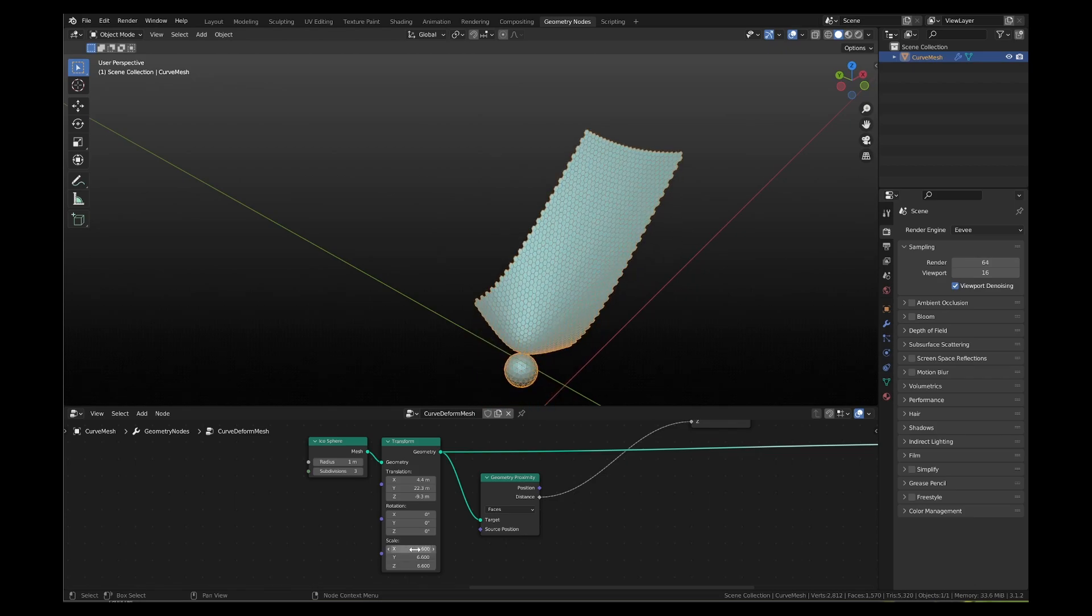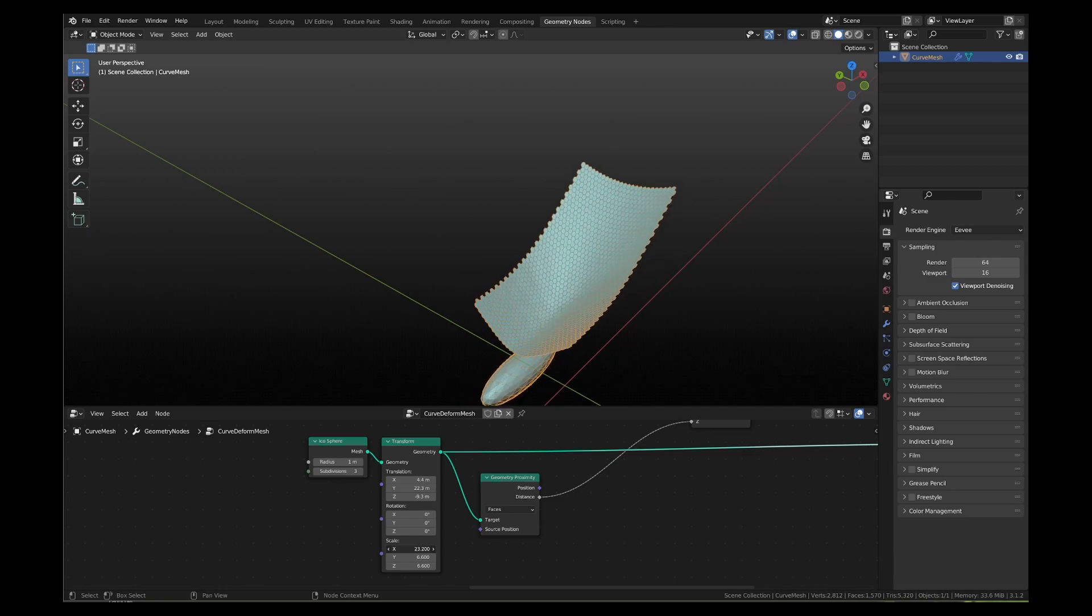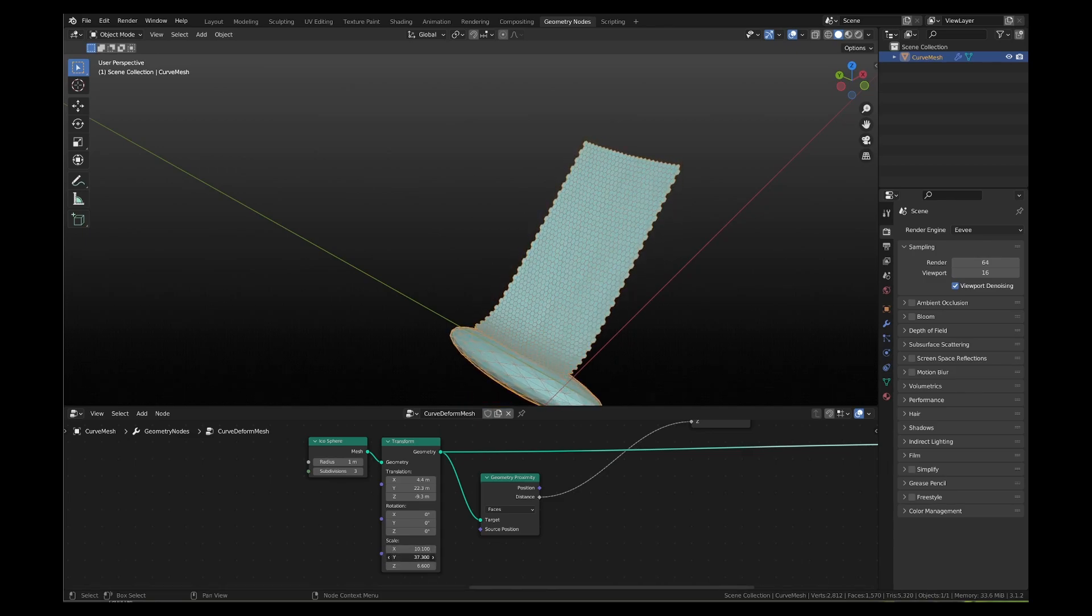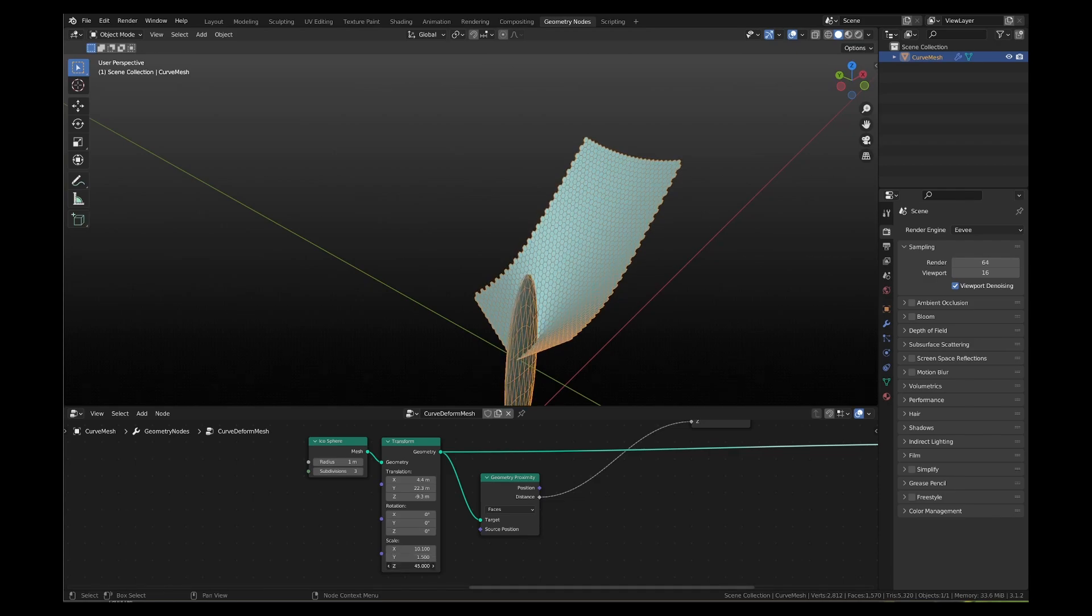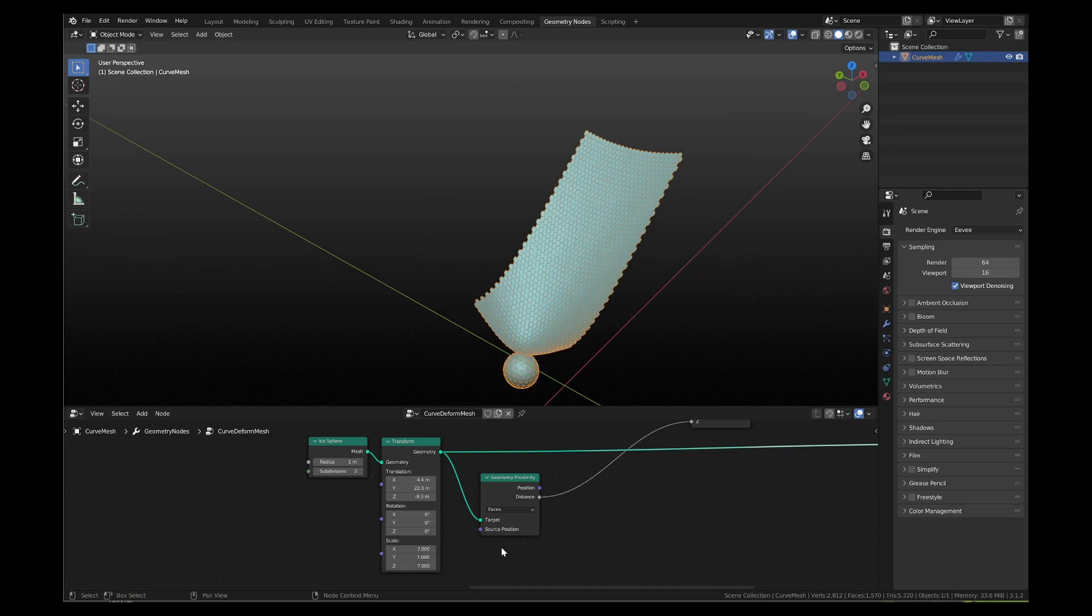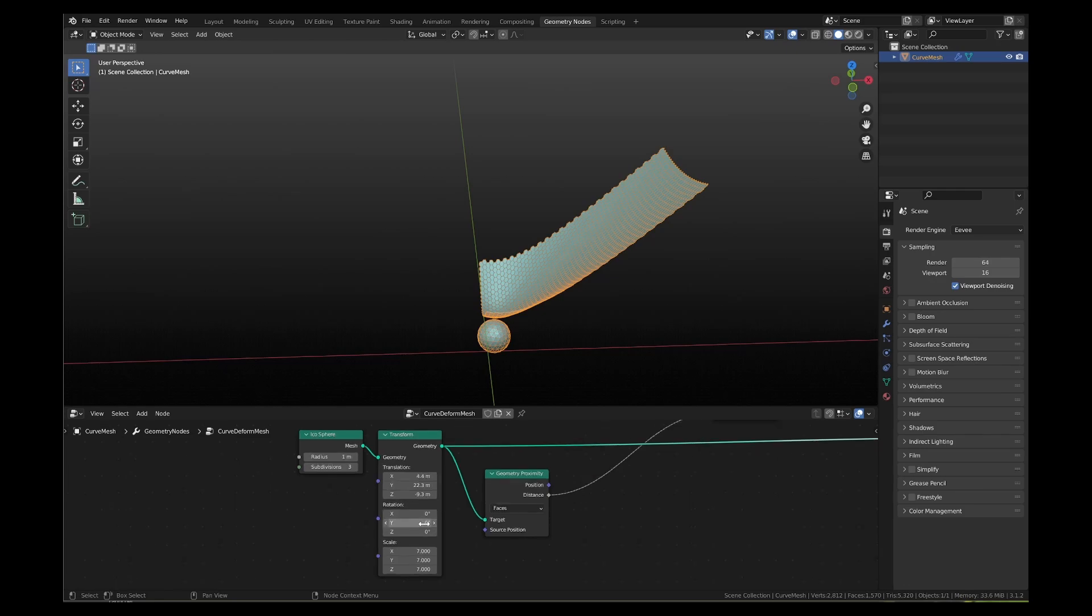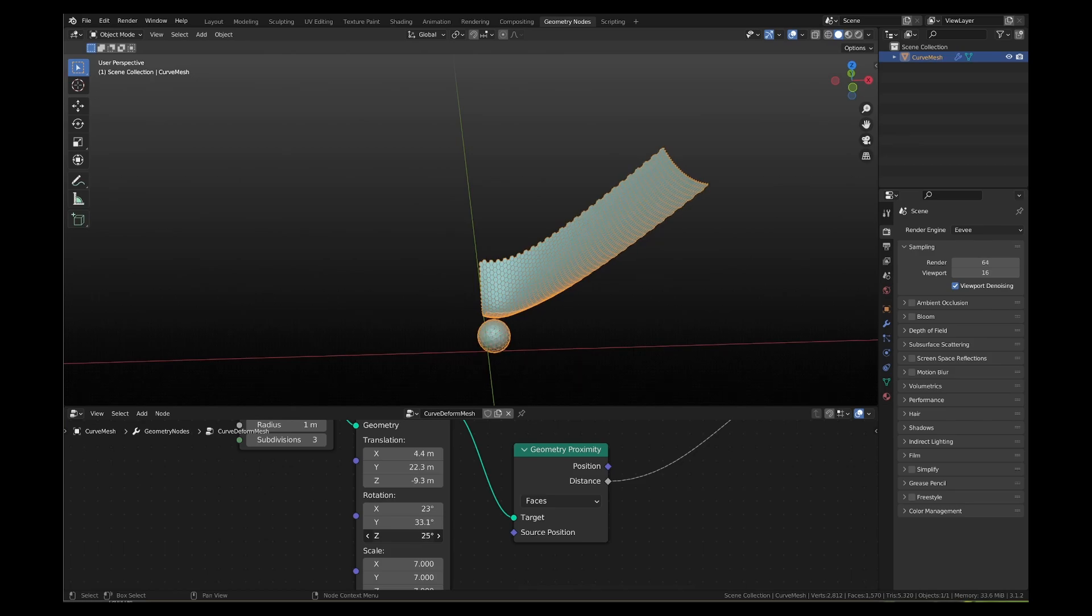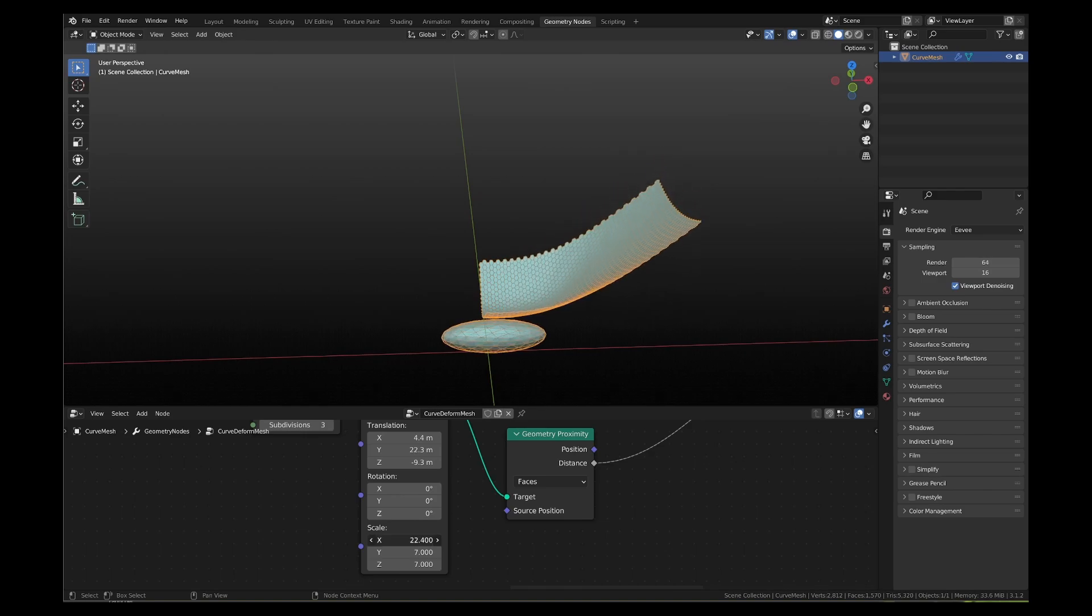This is the impact of scaling the icosphere uniformly. You can also scale the icosphere in each direction separately. Scaling it on z-axis alone will not have much of an impact. Because the icosphere is a sphere, rotation will not have any impact on the mesh. However, if the icosphere is scaled on any single direction, the rotation will impact the curved deformation of the mesh.